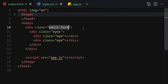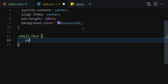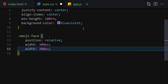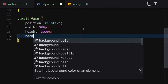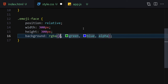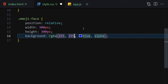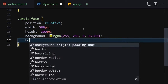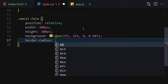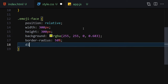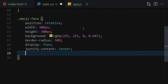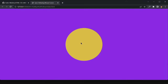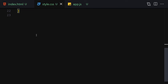Now let's work on the emoji face. Set position to relative, width 300px, height 300px, background-color rgba(255, 255, 0, 0.6), border-radius 50%, display flex, justify-content center, align-items center, and transition 0.5 seconds. Save the file and we have our circle.